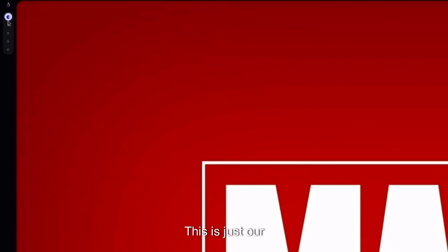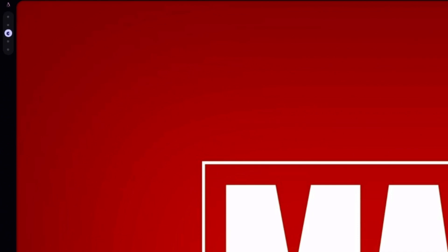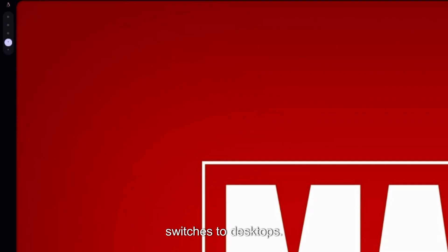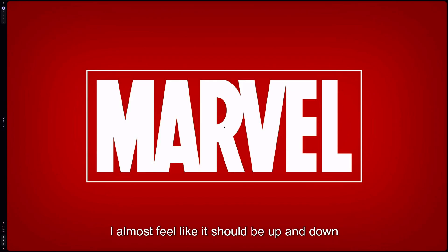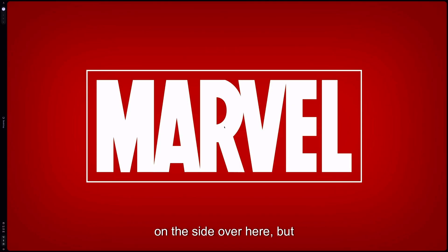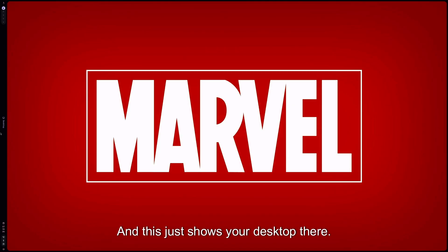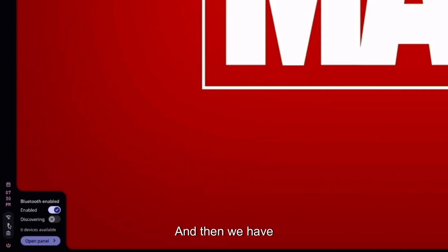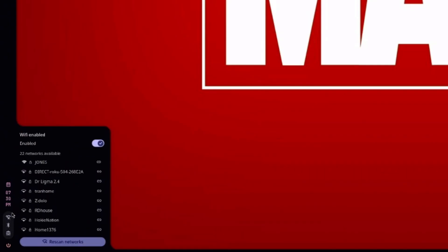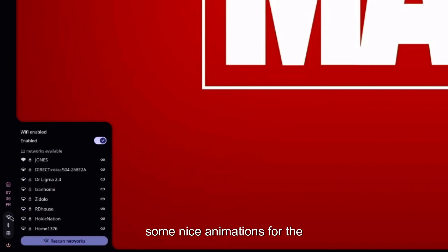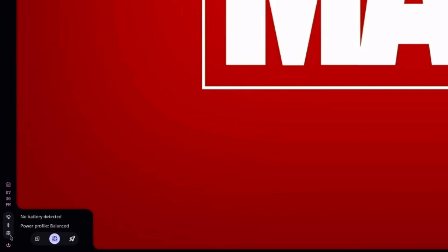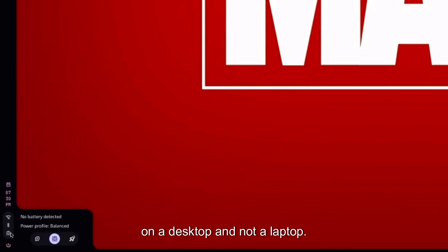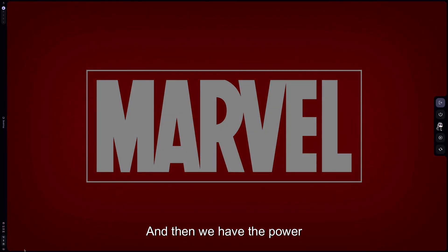Let's check this out. This is just our desktops. So it looks like Super Control left and right switches the desktops. I almost feel like it should be up and down now that it's on the side over here. But this just shows your desktop there and then we have some nice animations for the internet and enabling Bluetooth.